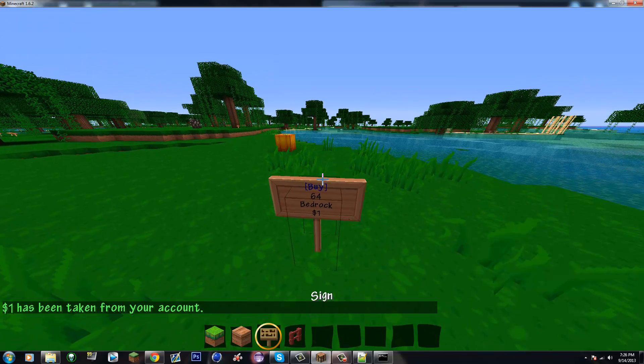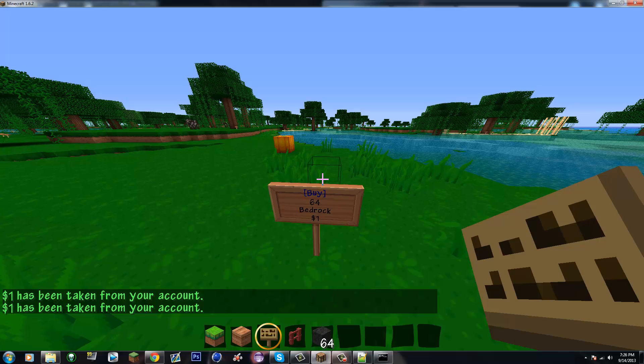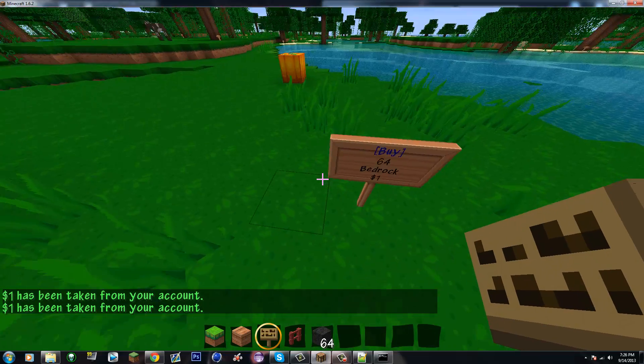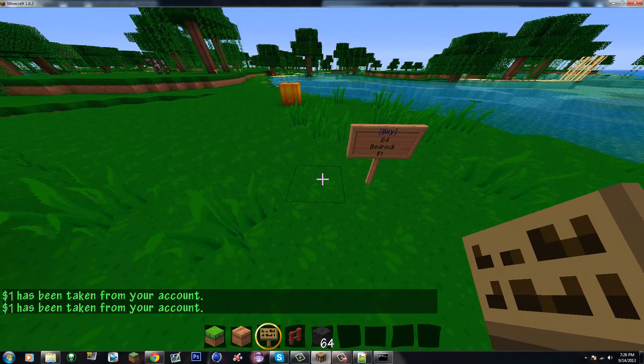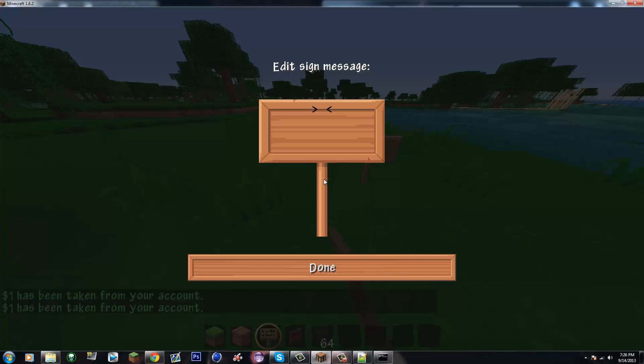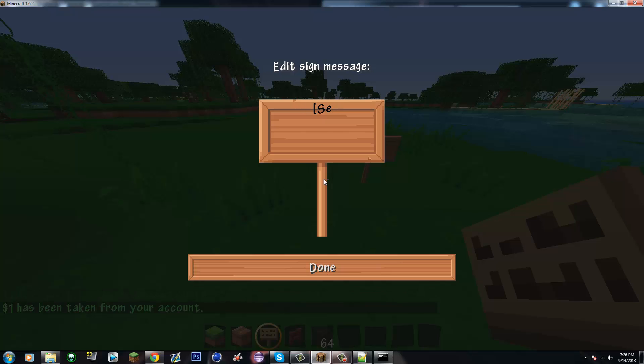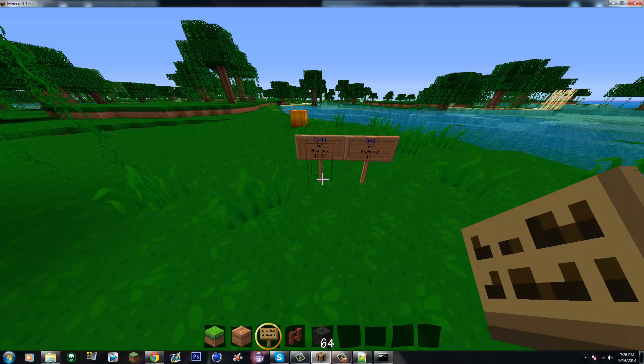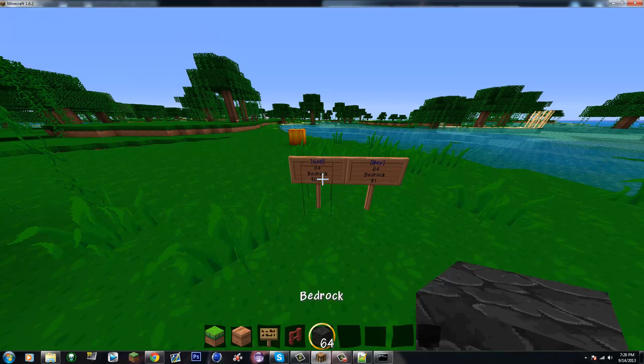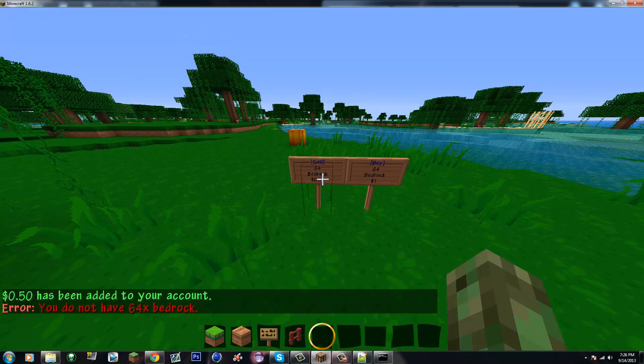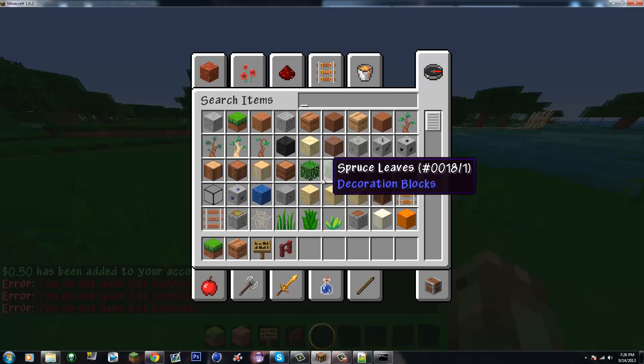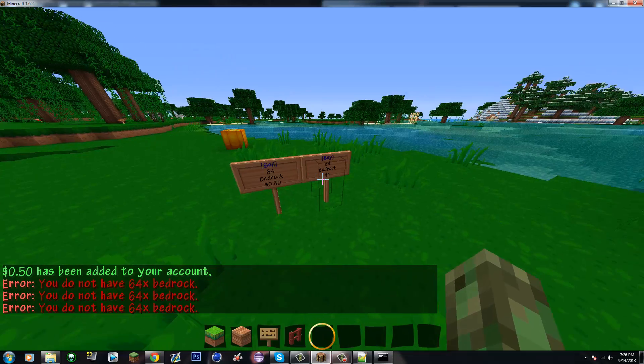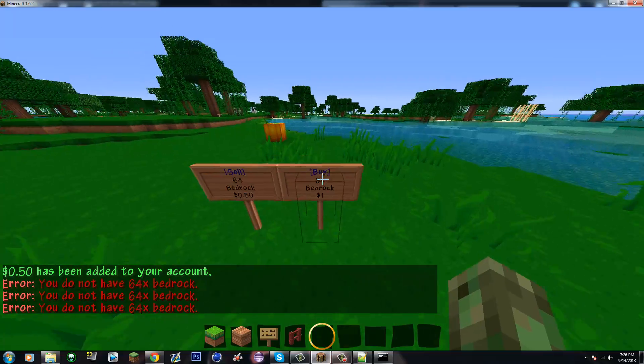And I'll do the sell sign as well. Alright, so we'll do Sell, 64, bedrock. We'll do 50 cents, so 0.50. Alright, so I get another dollar out of this. Pretty much it.